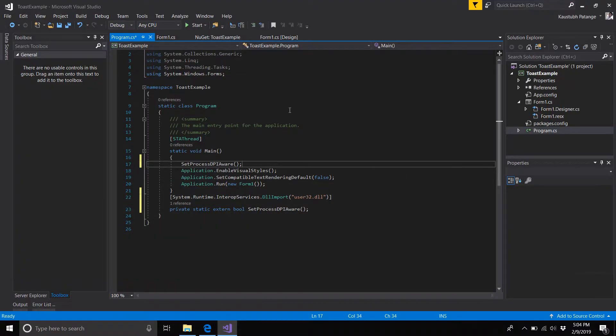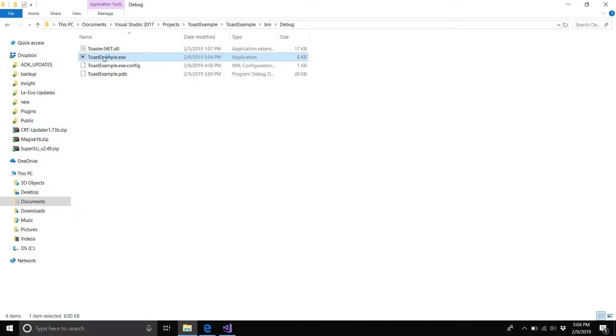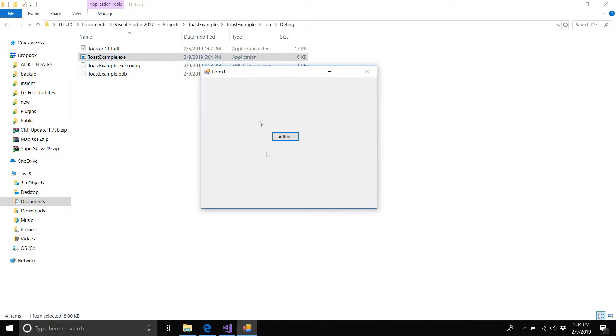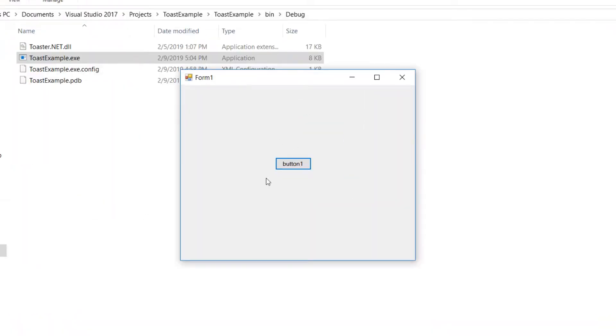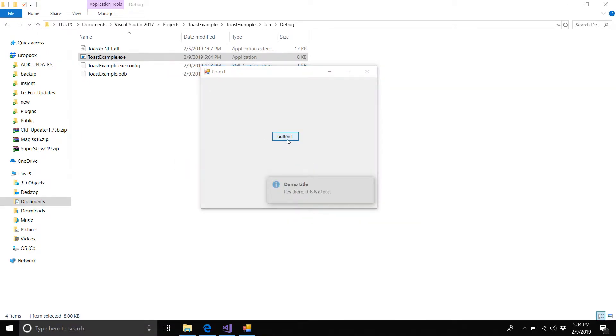Now we can build our application and run it again. You will see the form is looking pretty good, the blurring has been fixed, and the toast has been properly set to its position. To create an error toast, you just have to change the toast type to Error.